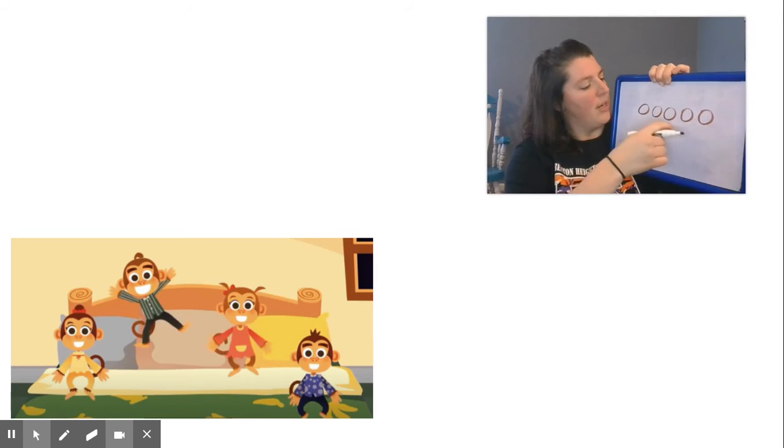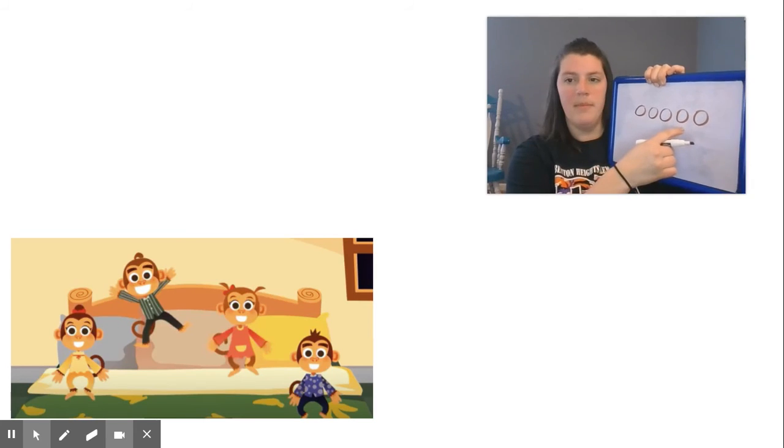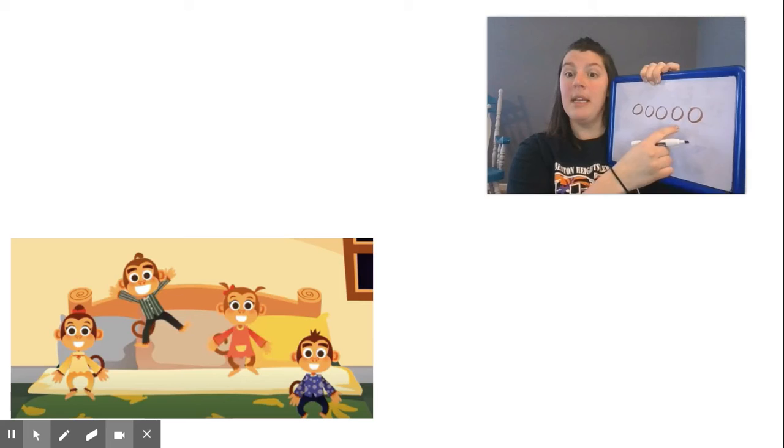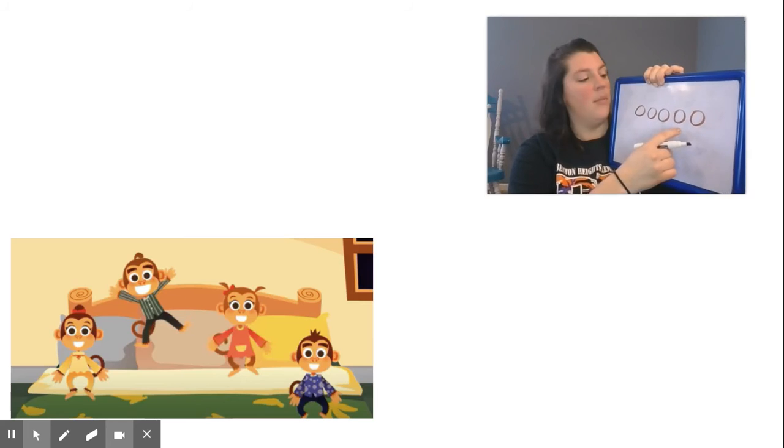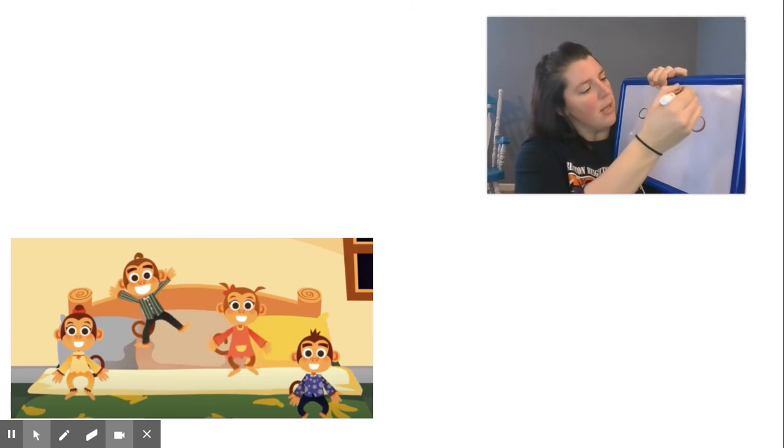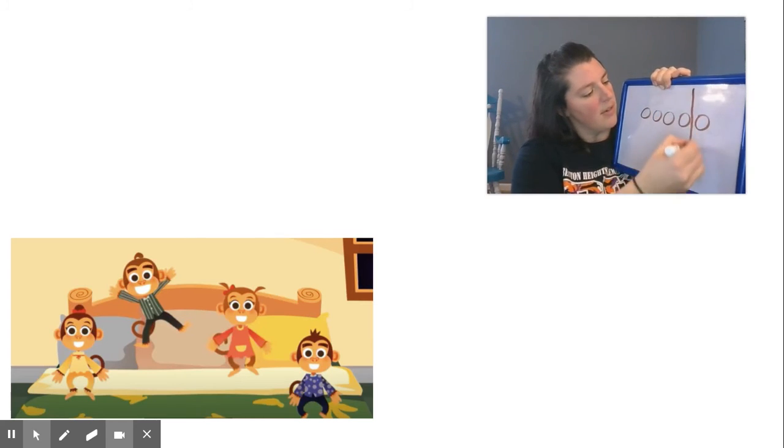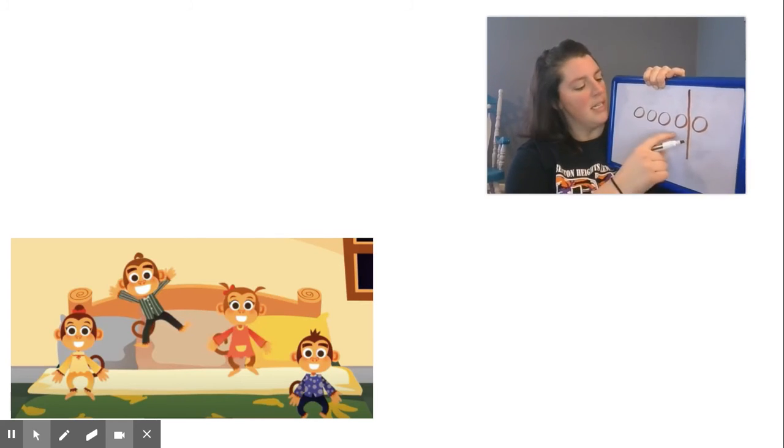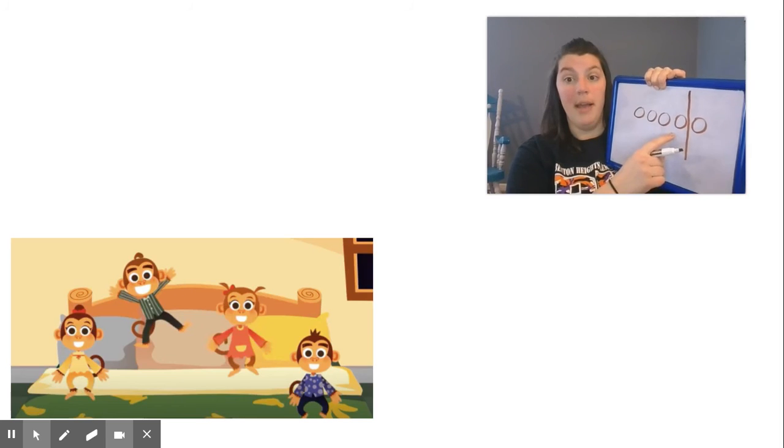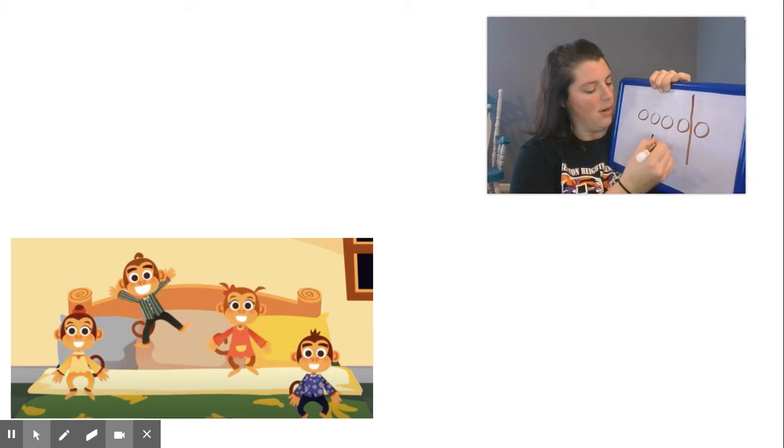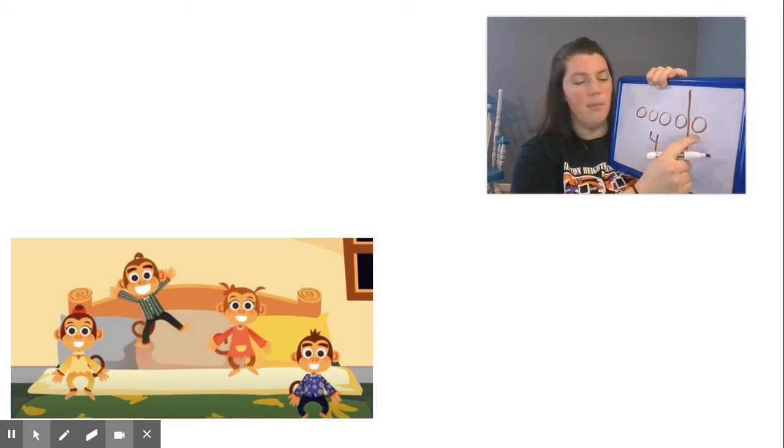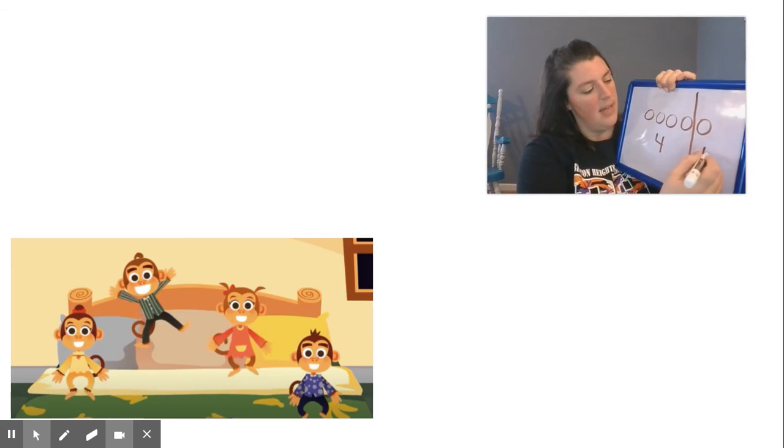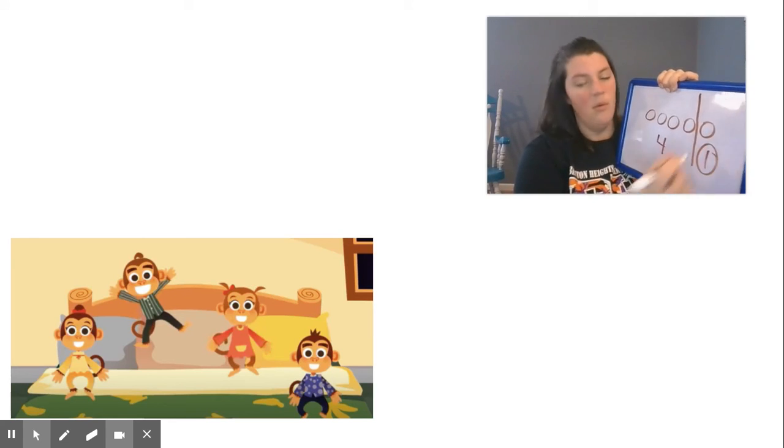One, two, three, four. So my question was, how many are off the bed? I'm going to draw a line to divide that up. Here are my monkeys that are on the bed. That's four. And here are my monkeys that are off the bed. That's one.